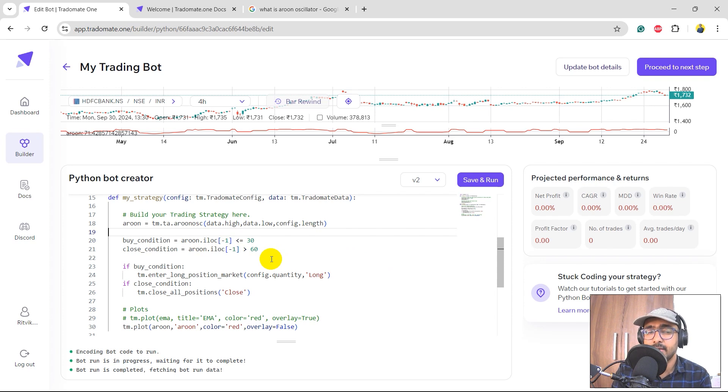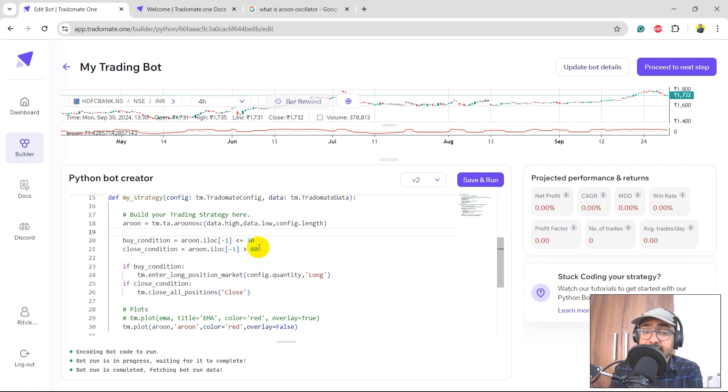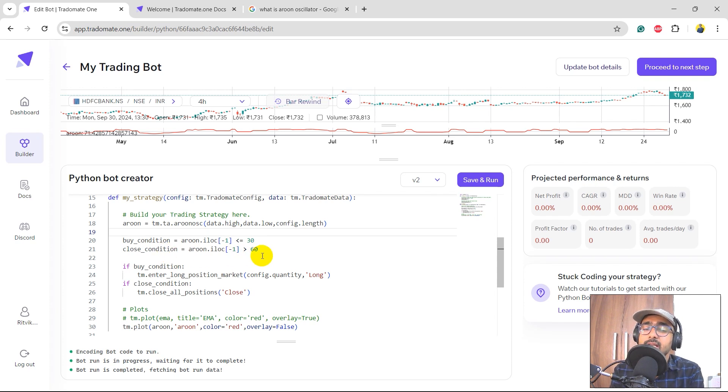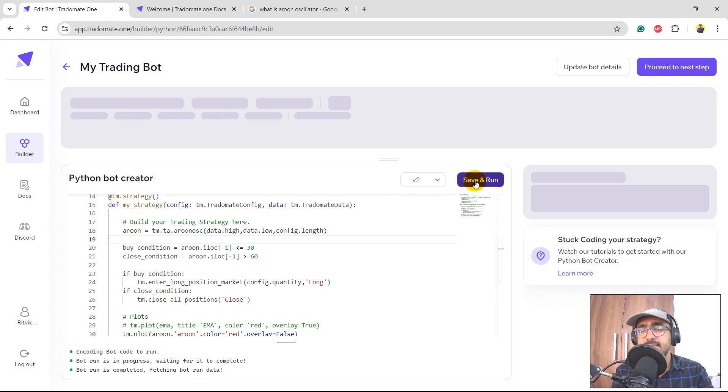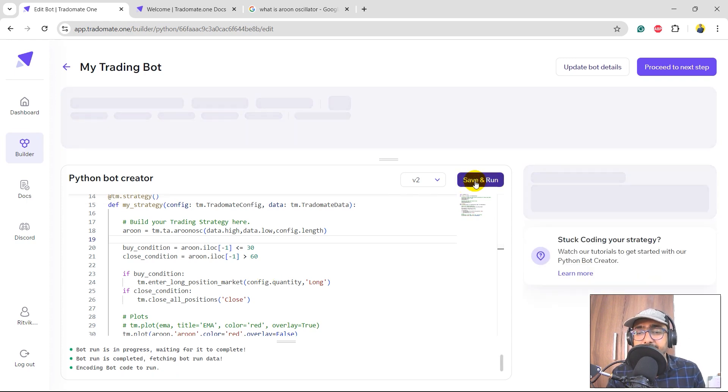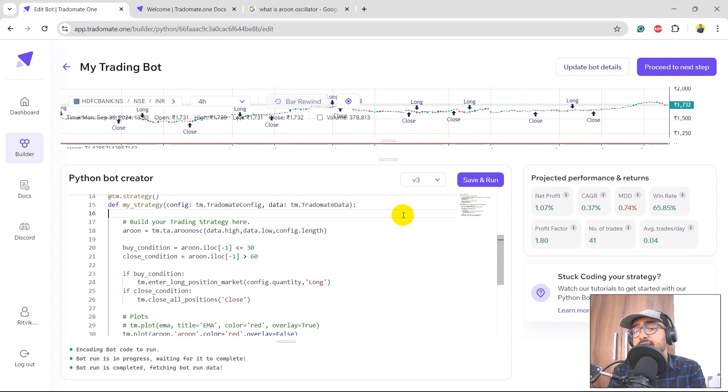So basically on the basis of Aroon's value we are taking some buy position and closing it based on some other values. If it is greater than 60 we'll close all the positions. If it is less than equal to 30 we'll take a buy position. Simple. Okay, let's click on save and run.